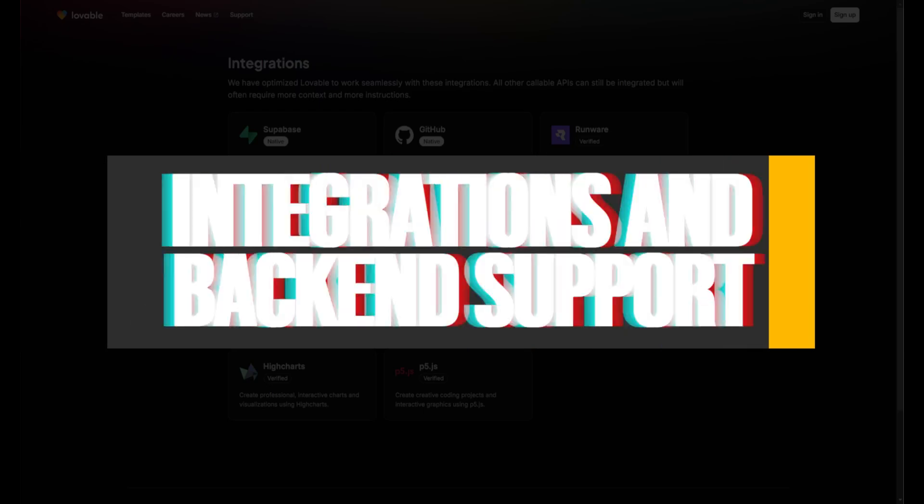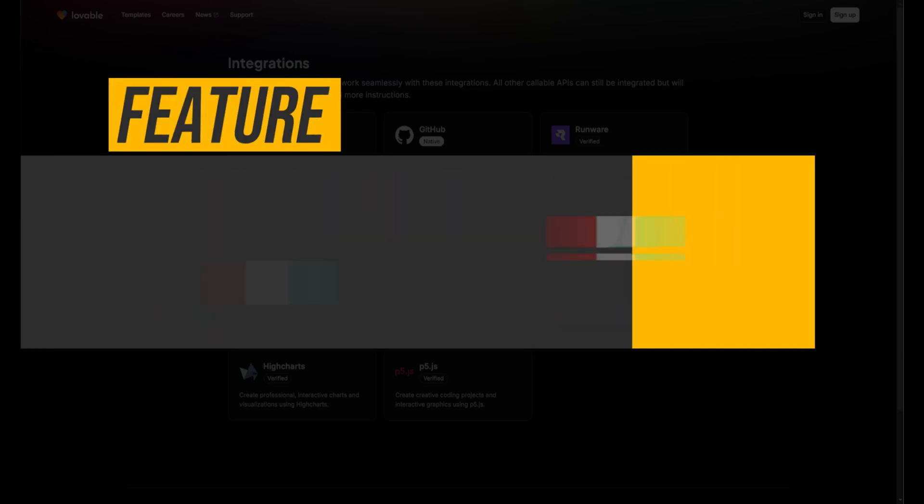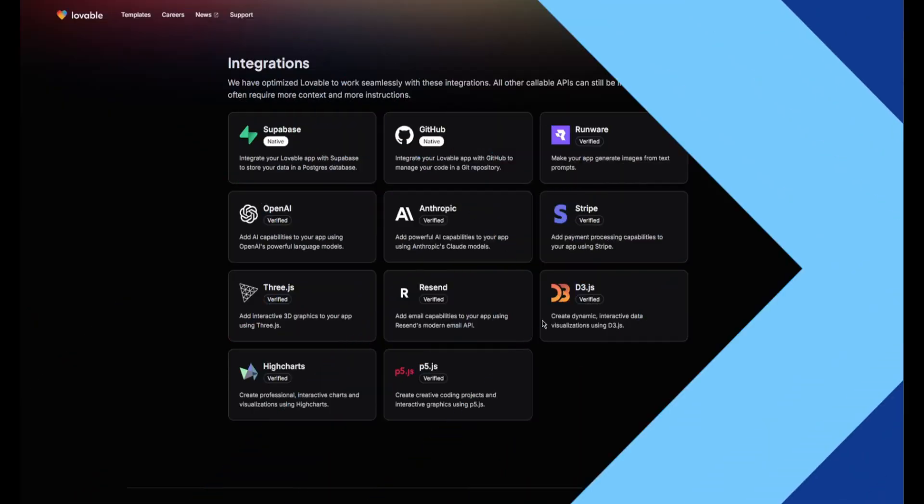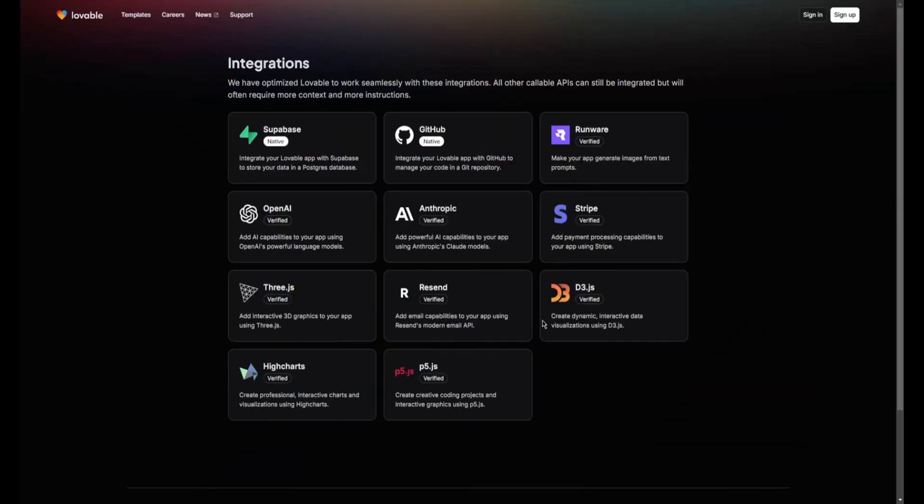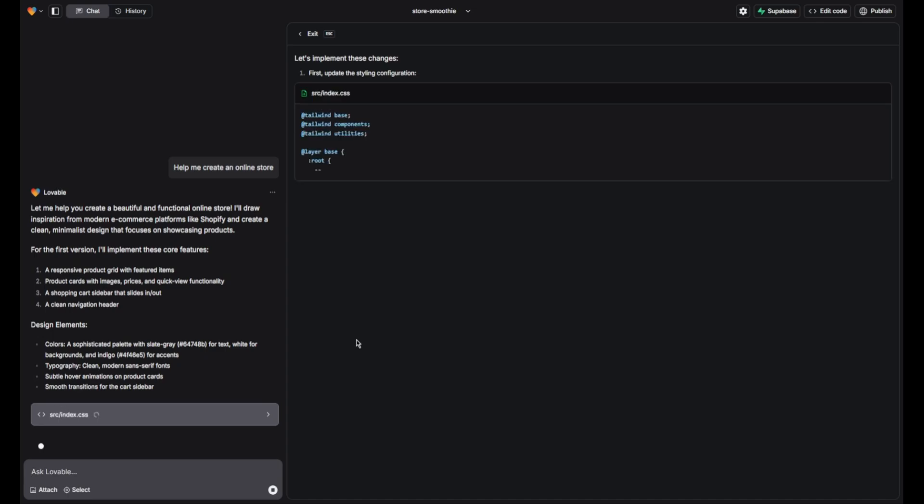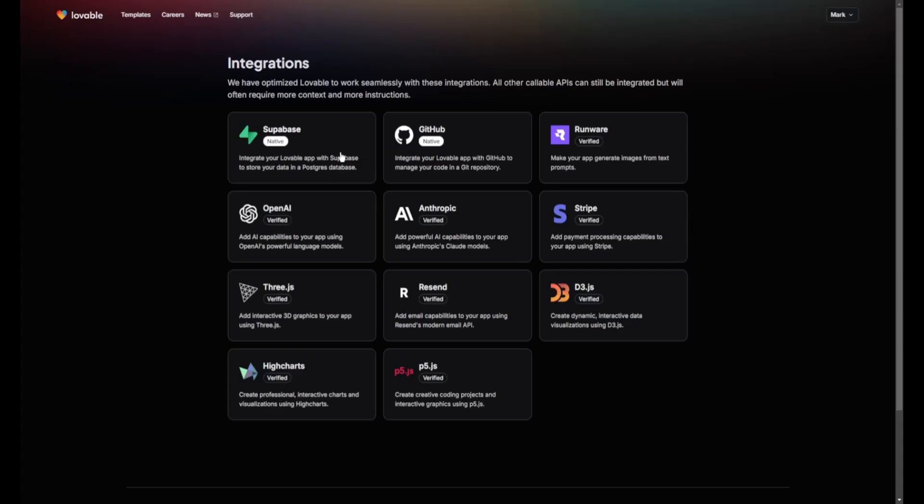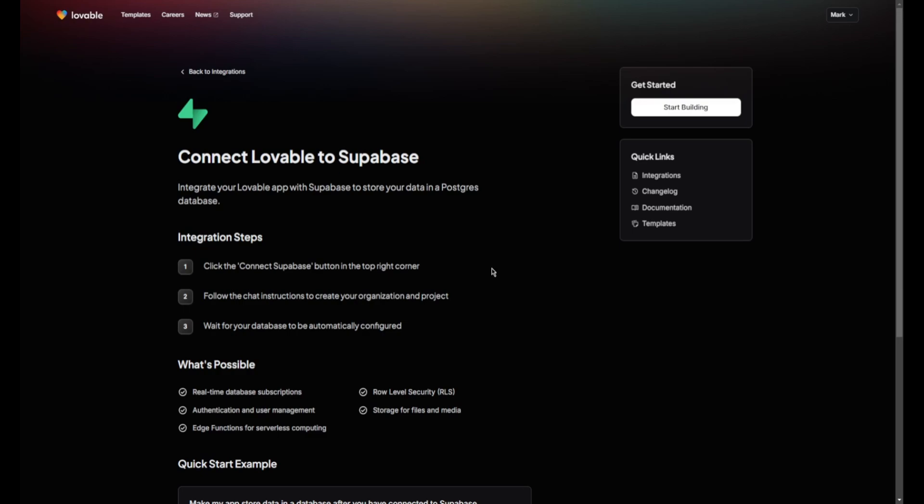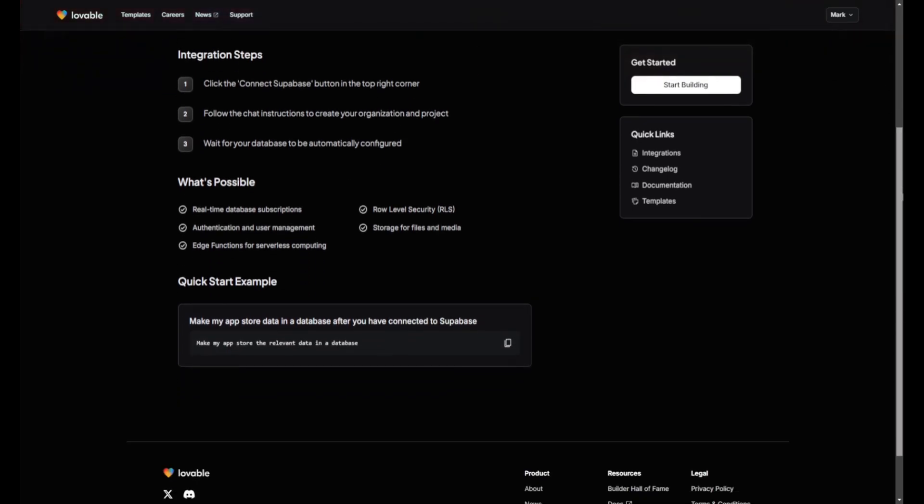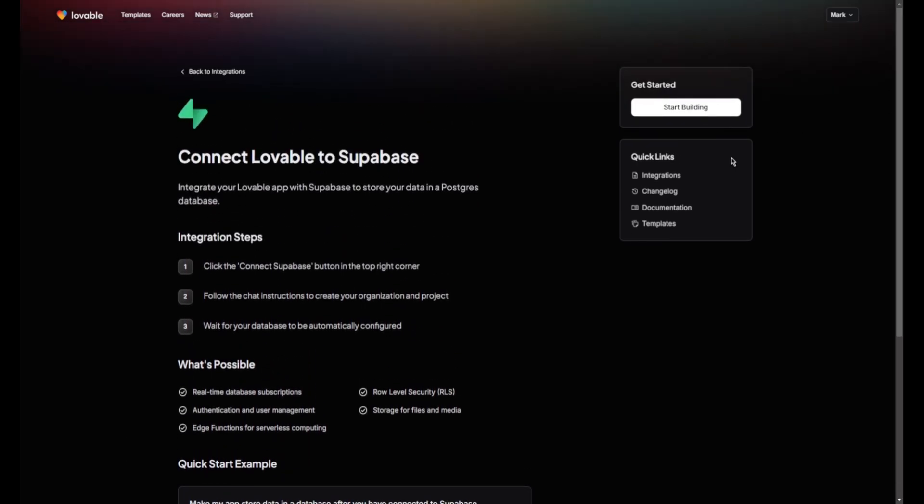Integration and backend support: The platform supports various backend functionalities, including database connections and API integrations. Users can easily connect Lovable to their existing systems or utilize the Supabase connector, ensuring comprehensive support for any project requirements.